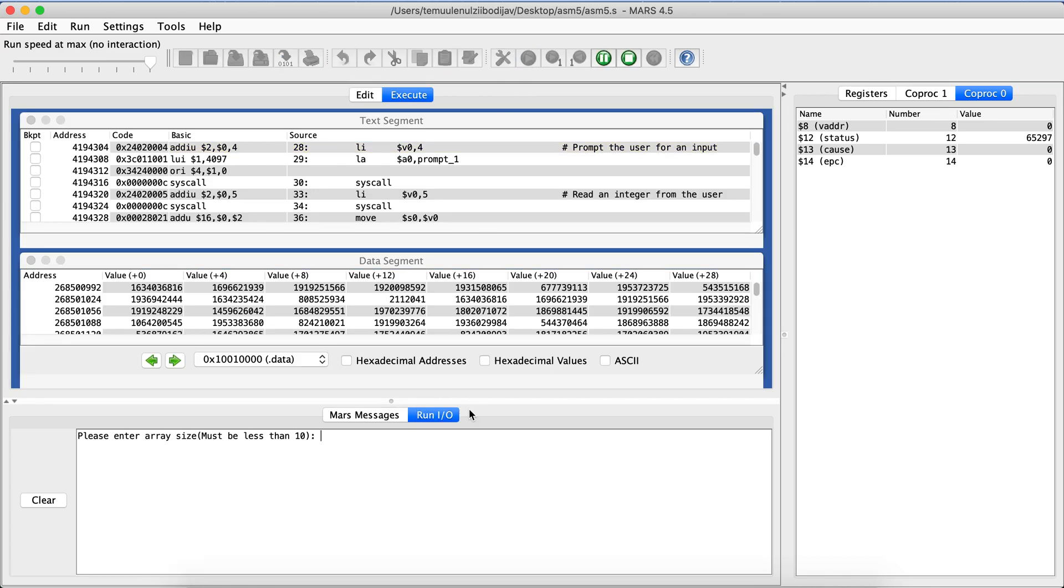First, it's going to ask you for user inputs and their inputs must be less than 10. So if I try to enter a number like 12 that is bigger than 10, it will say 12 is bigger than 10, please enter a smaller number than 10.